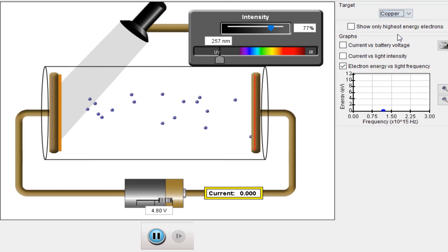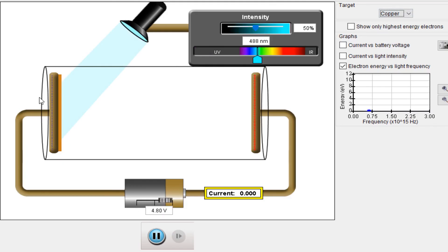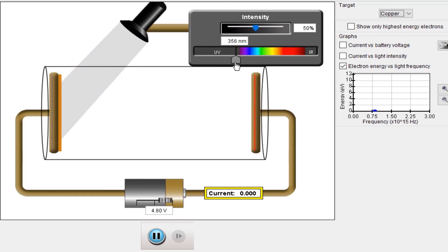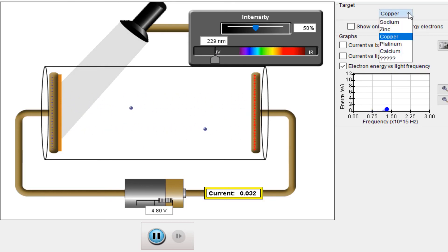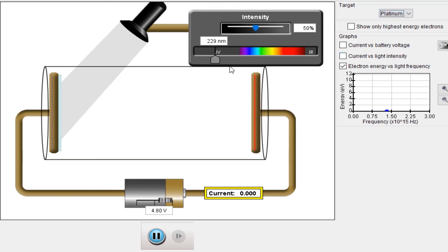We can also change the target material. Switching from zinc to copper, it will have a different threshold frequency. I have fixed it to a certain frequency and intensity and I will increase the frequency — its work function is different and requires a different threshold frequency to emit electrons. I keep increasing the frequency and eventually electrons start coming out. Switching to platinum at the same frequency, no electrons come out — platinum's threshold frequency is higher.